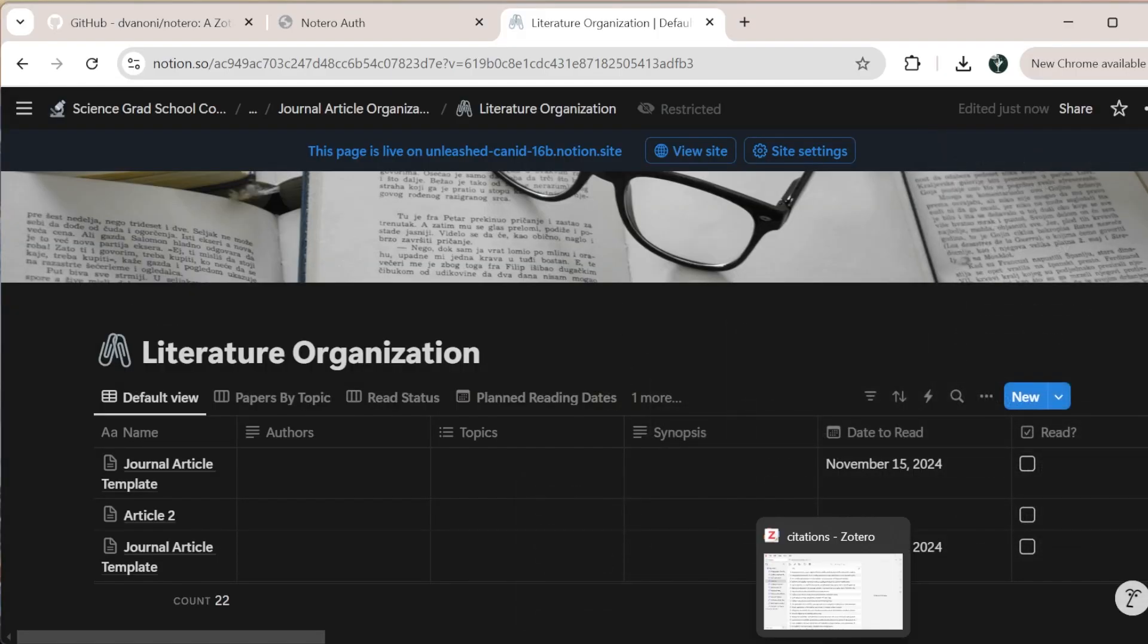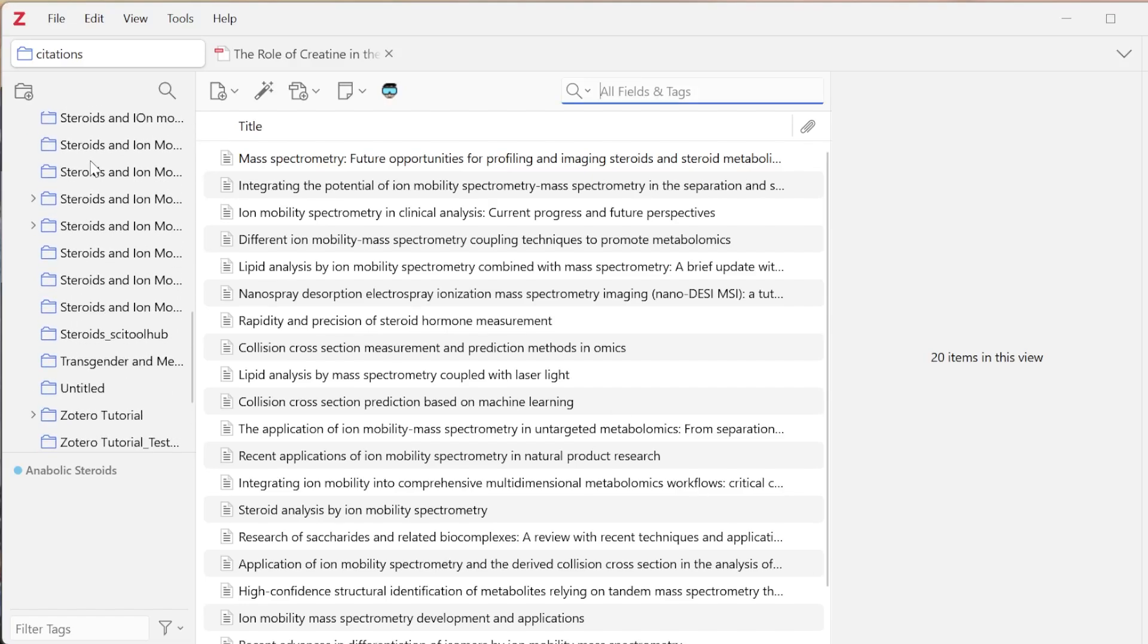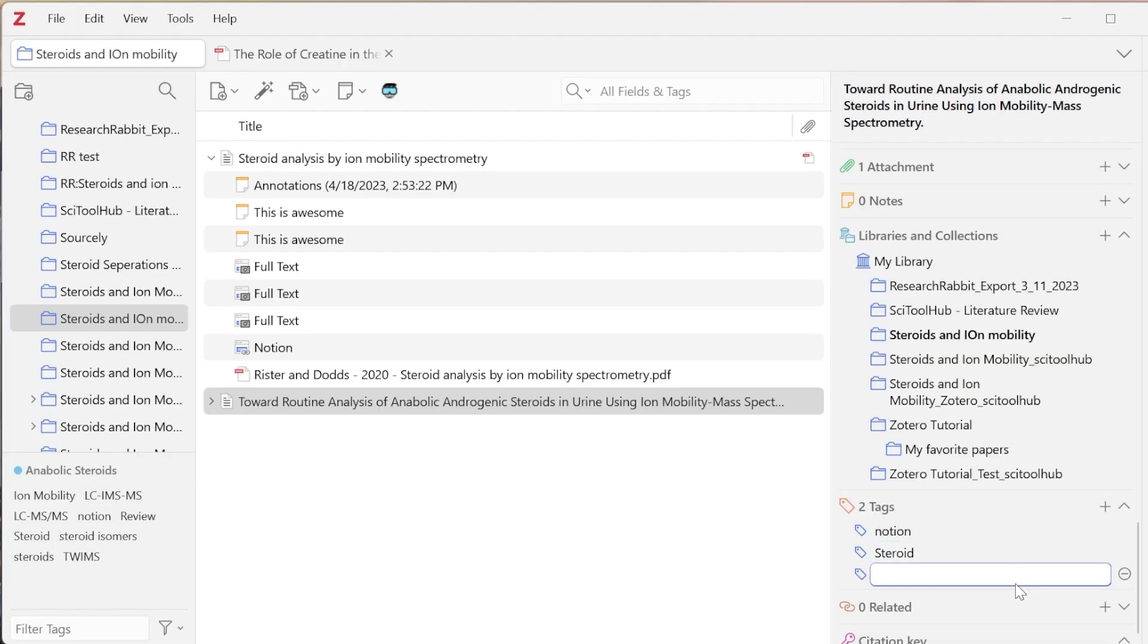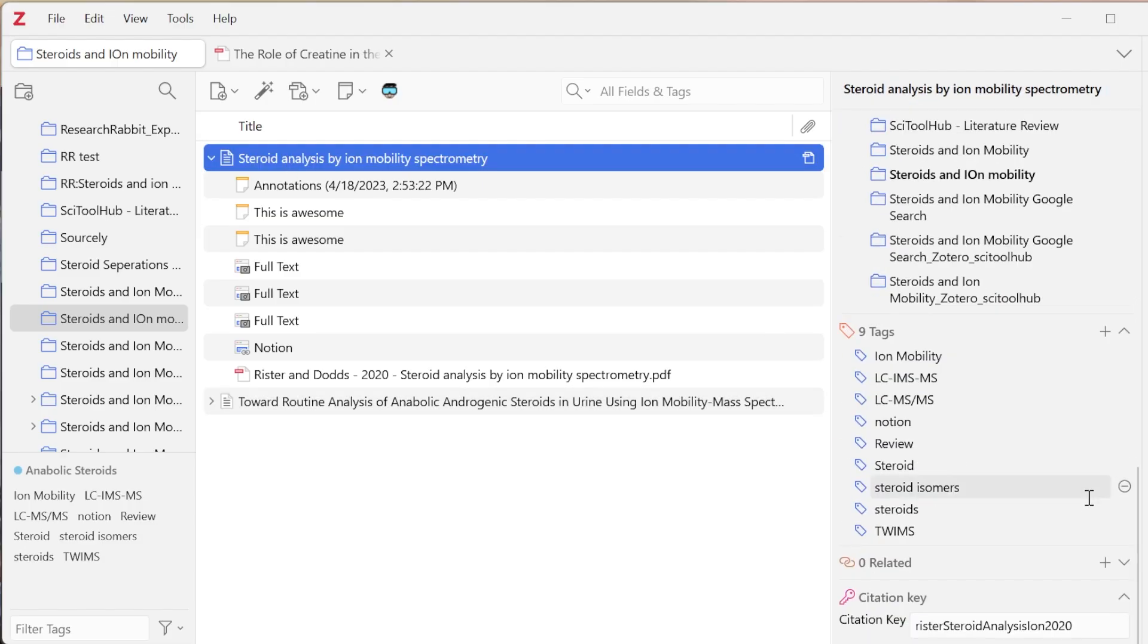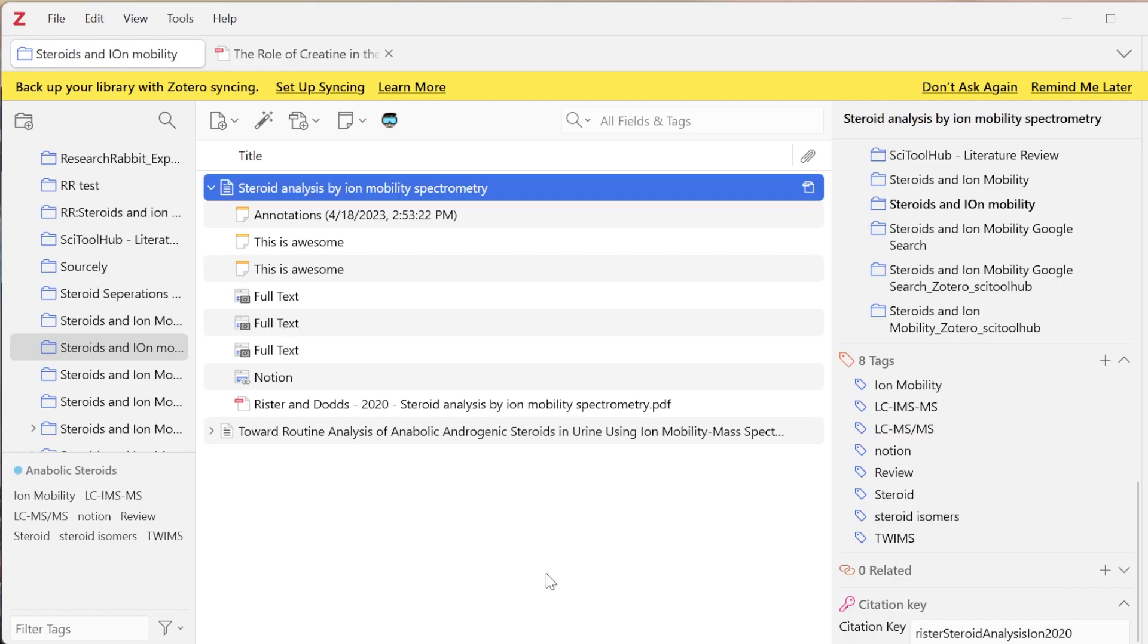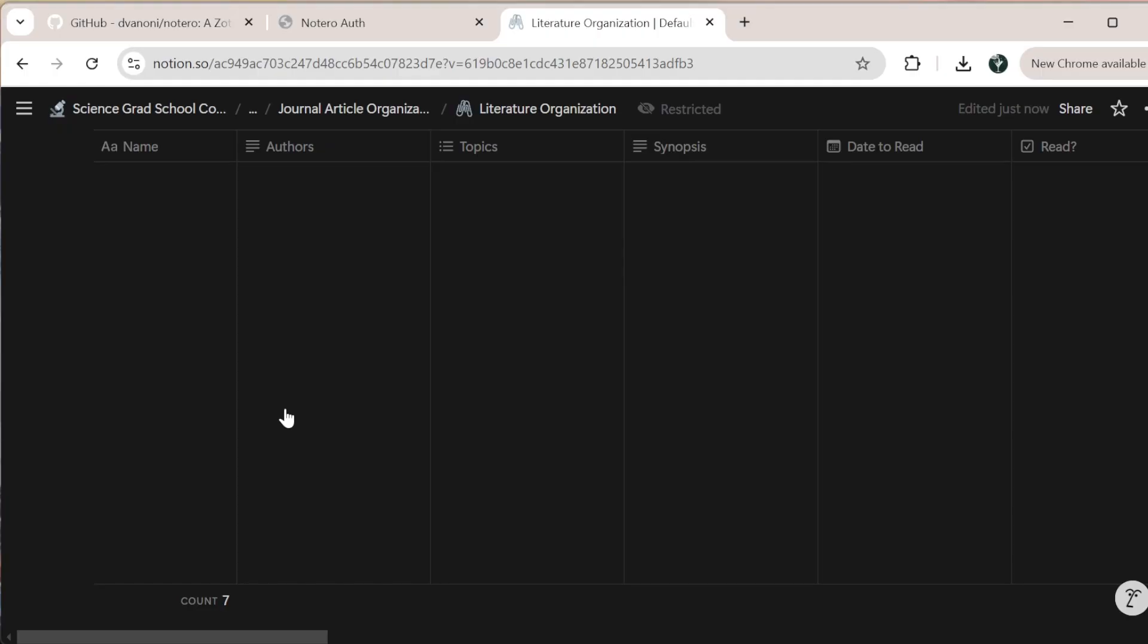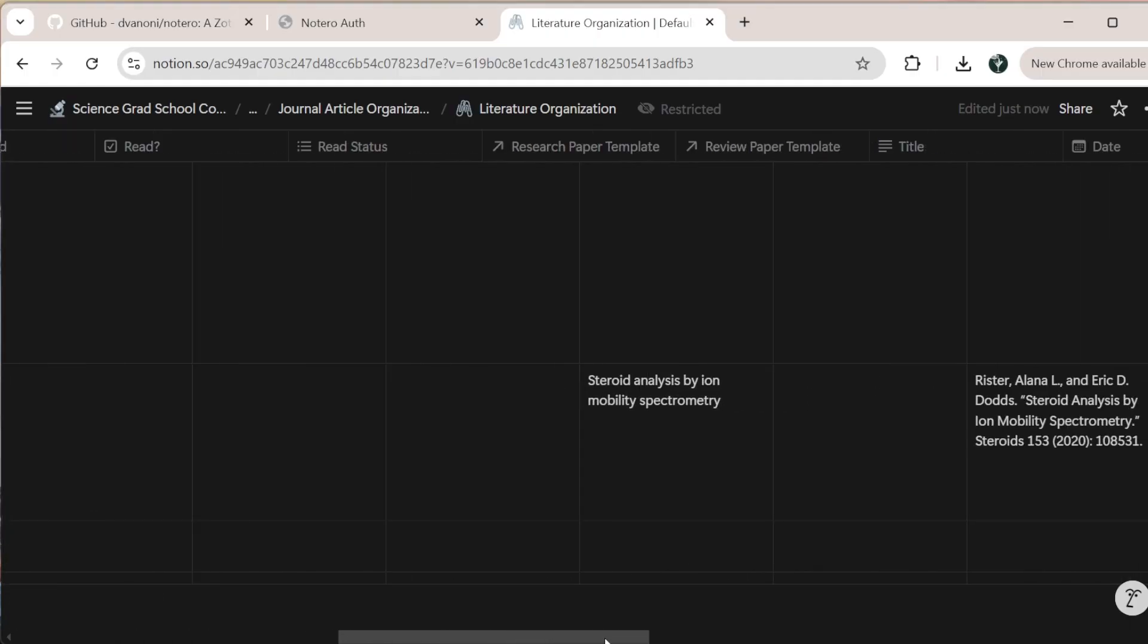When I come into my Zotero and I go to any of those collections that I enabled sync for, I'm going to go ahead and add in my tag steroid here, just so that it's updated. And then I'll remove this tag, something to that effect.